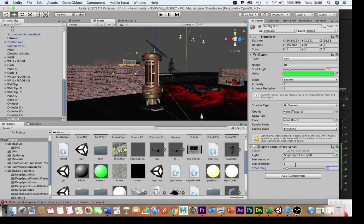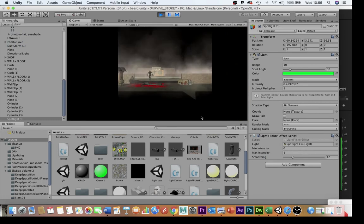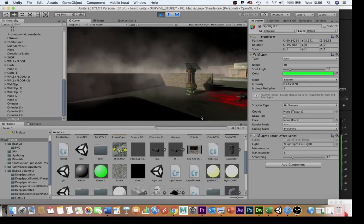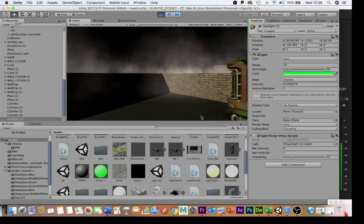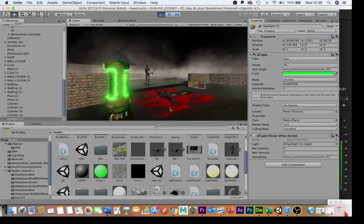And just sign the light in there. The smoothing I found last time was 12. See what it looks like. So there we go we've got that lovely flickering effect flashing on and off.